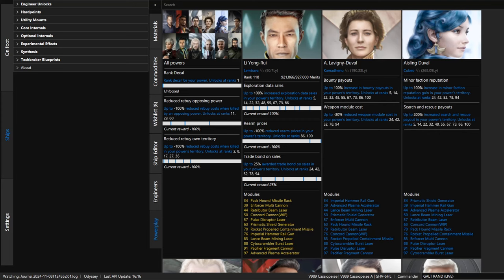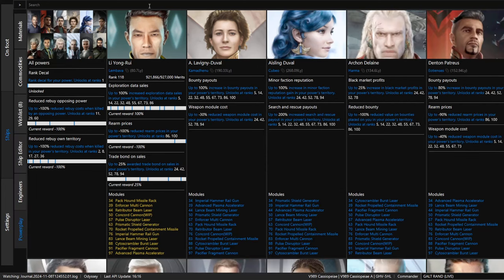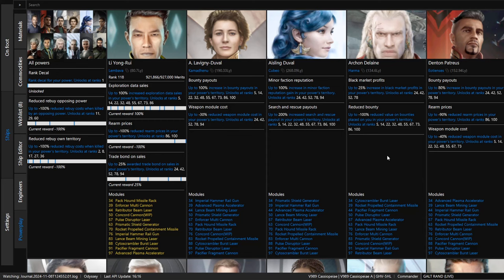This application started simply by providing a way for people playing Odyssey to keep track of different materials they collect and to look up what materials they need to unlock certain things. But it has grown a lot since then. Every iteration of the game brings more updates to the application as well. What I have is the latest addition to this application on the screen.